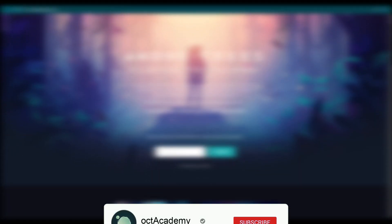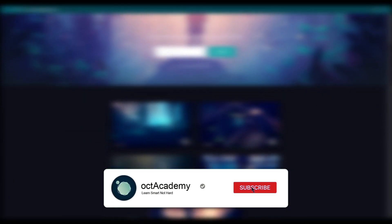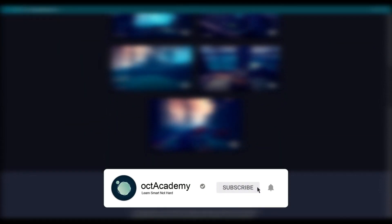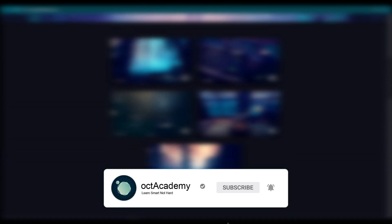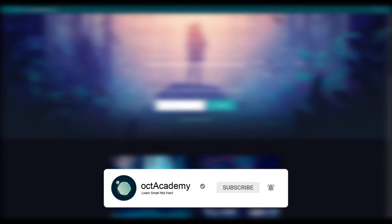If you guys are new to Okta Academy YouTube channel, please hit the subscribe and don't forget to hit the bell icon.